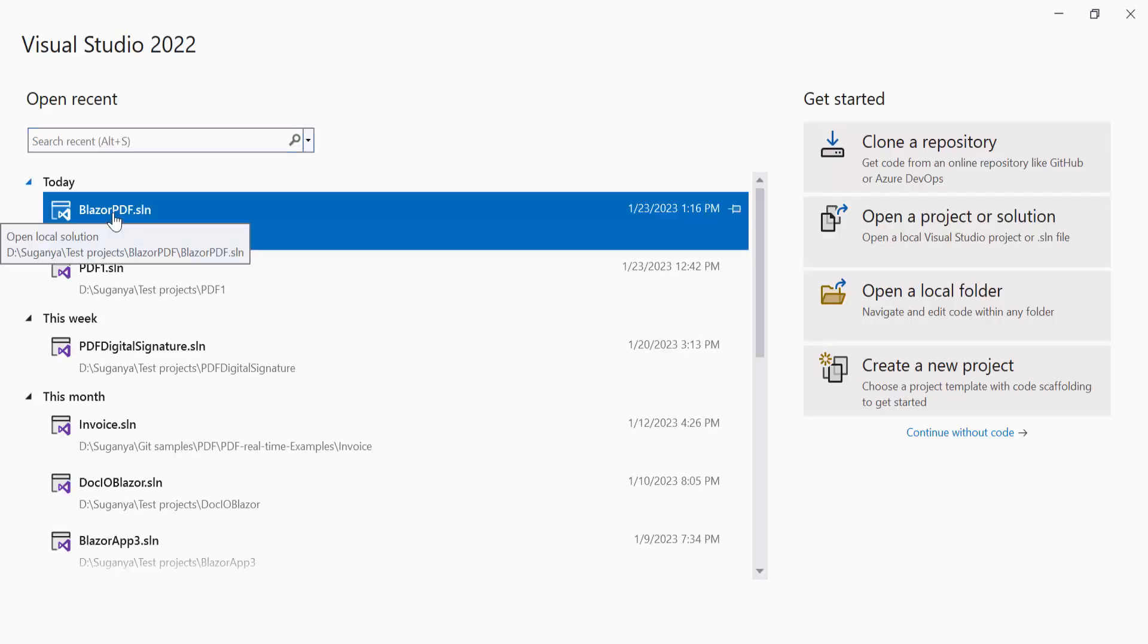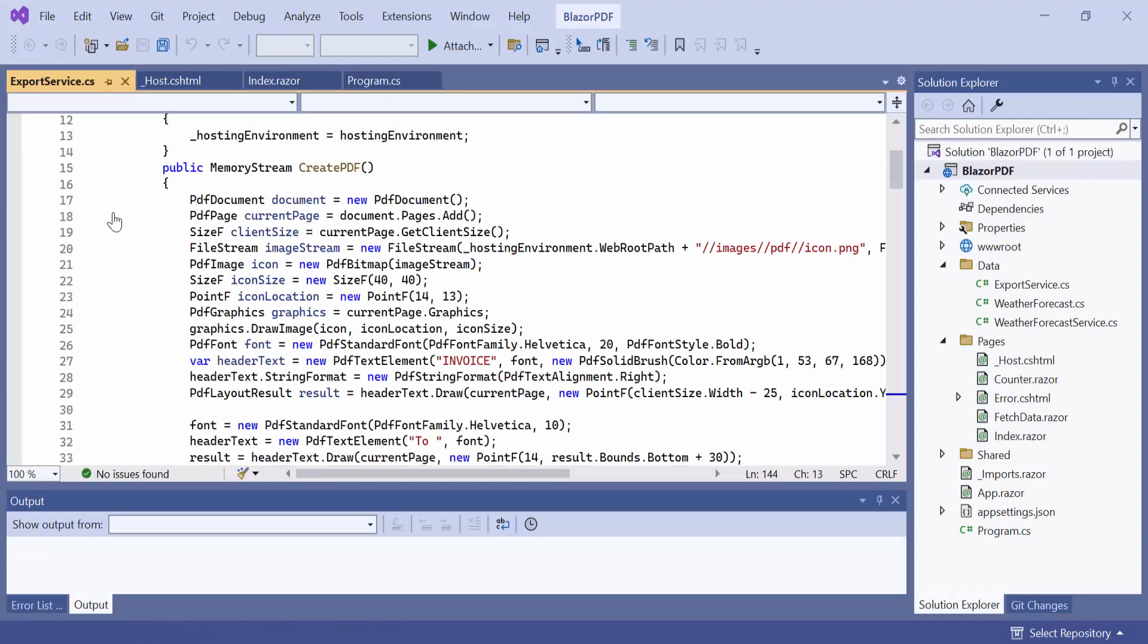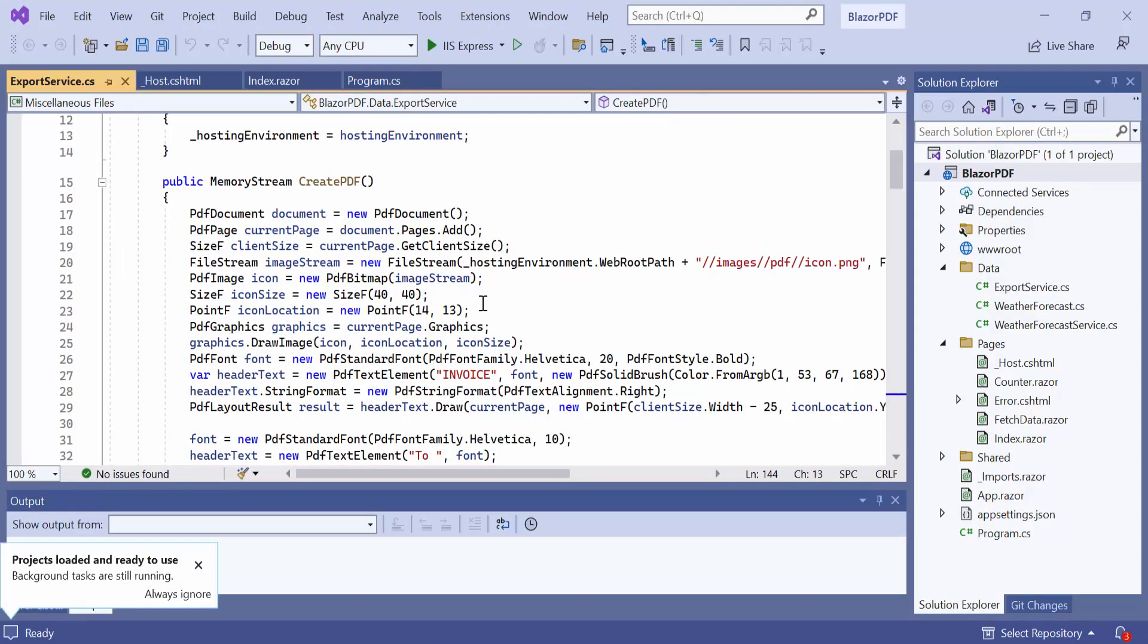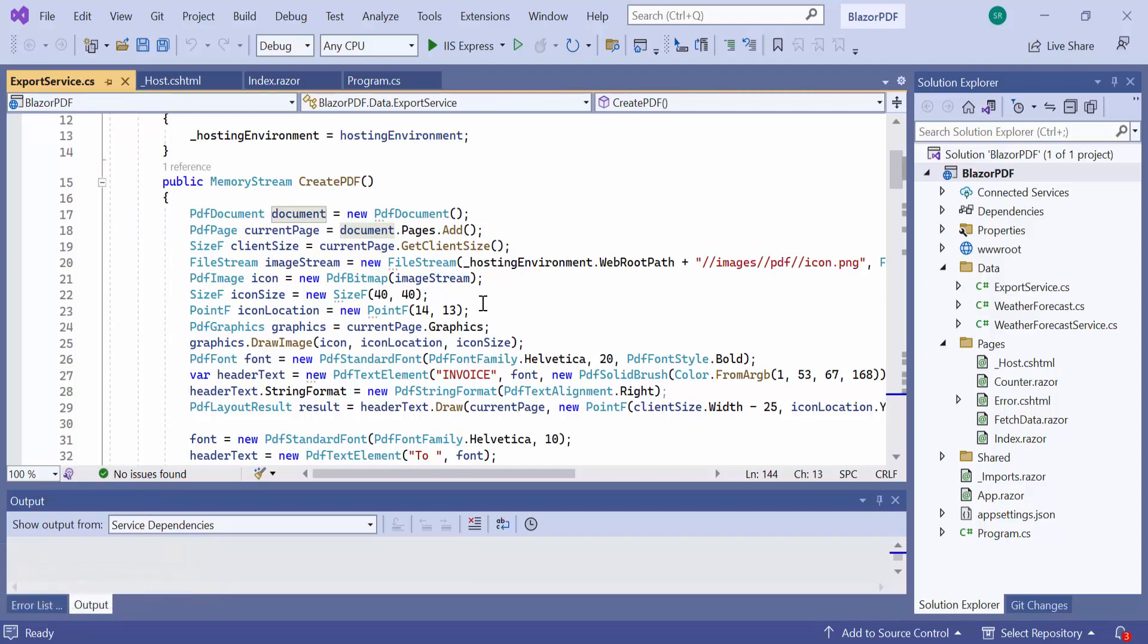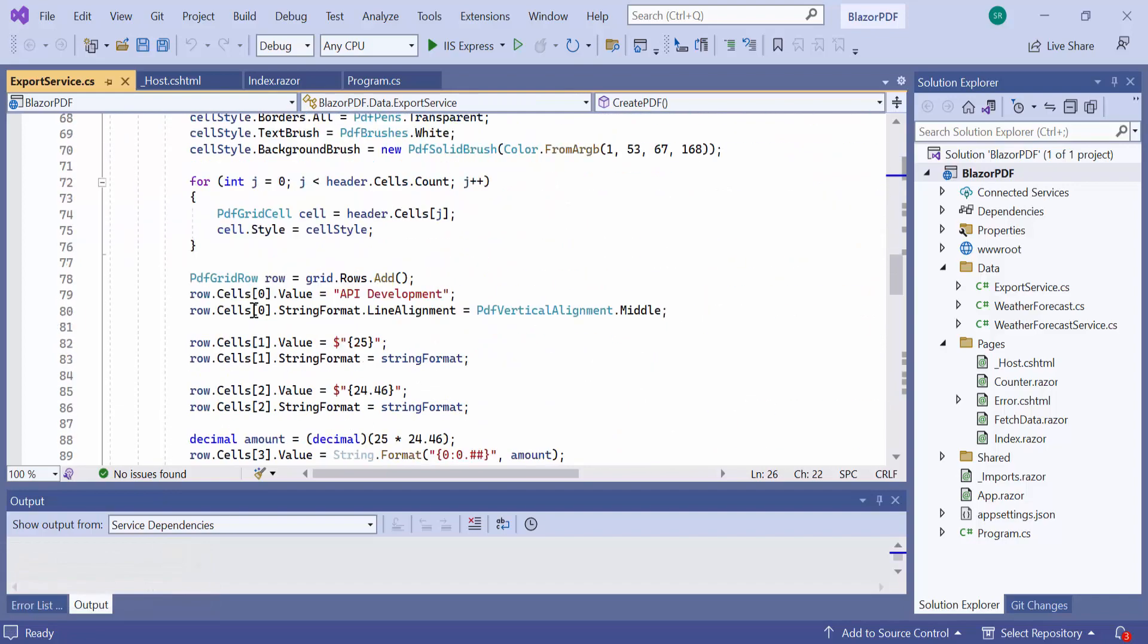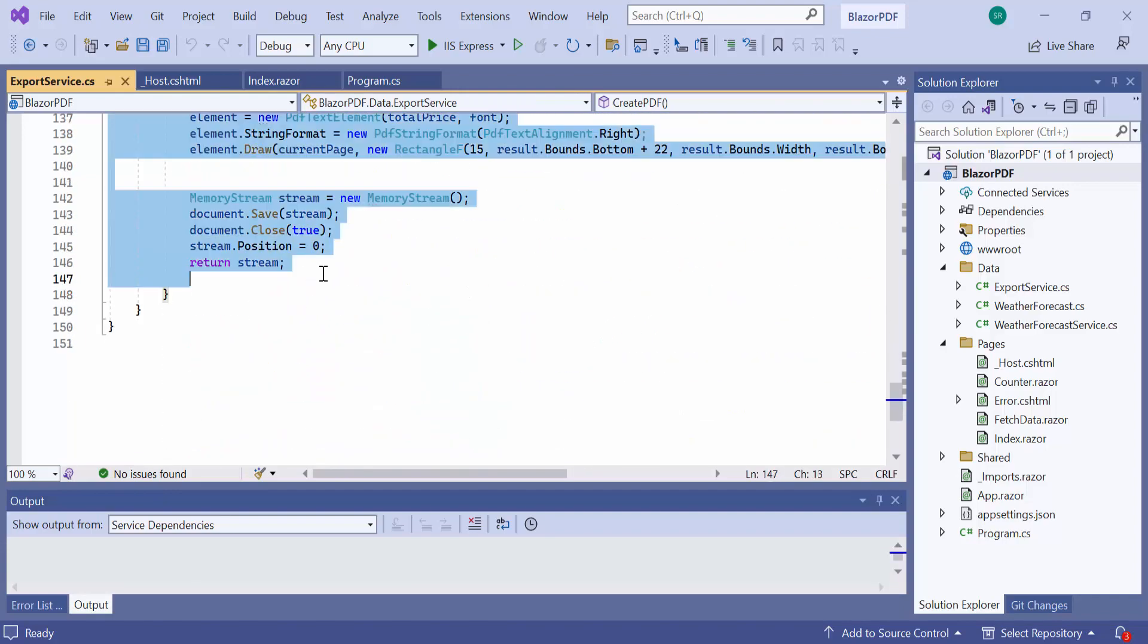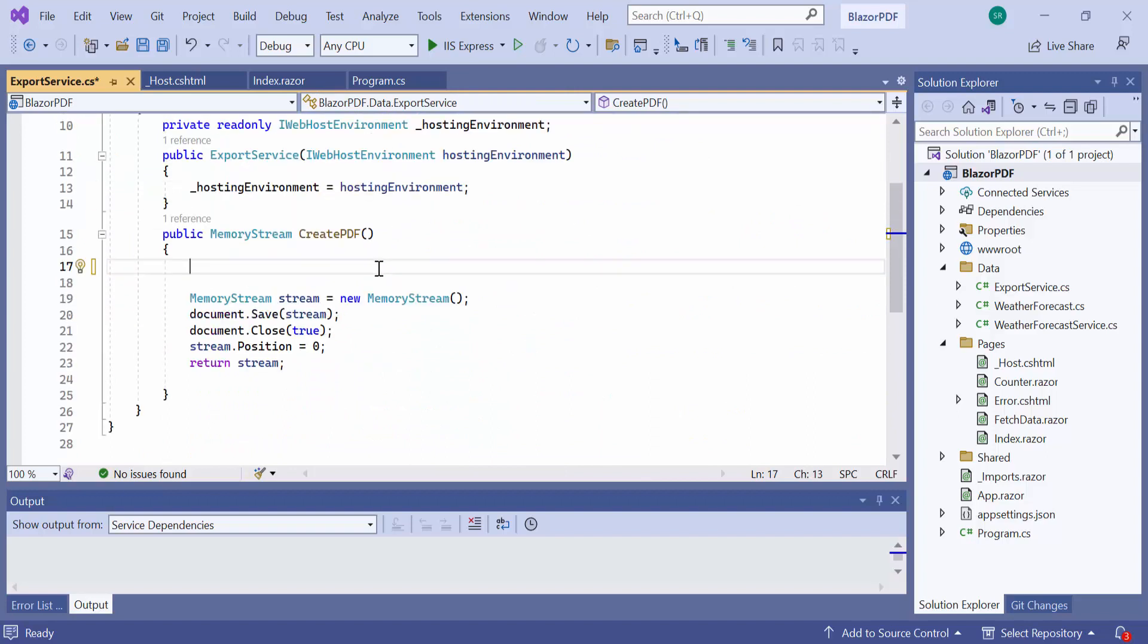First, I open an existing Blazor server application where I have already added the Syncfusion PDF library and created a simple PDF document. I am going to add a digital signature to an existing PDF document. So, let me remove this PDF document creation code from the export service class and plan to load the existing PDF file in this application.